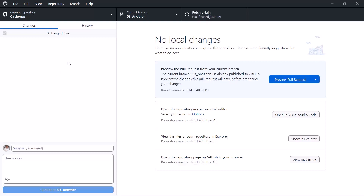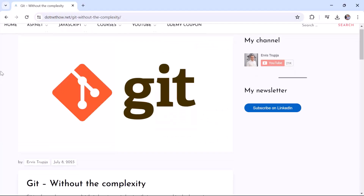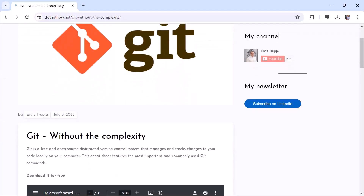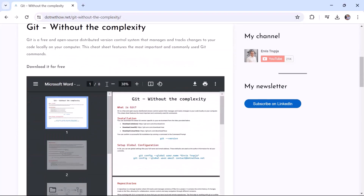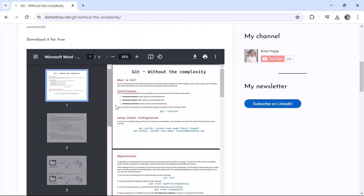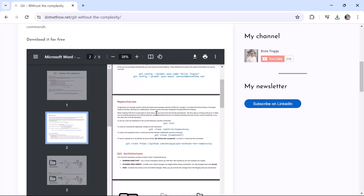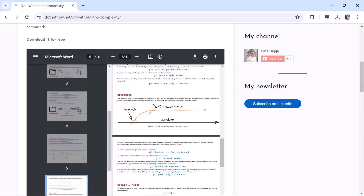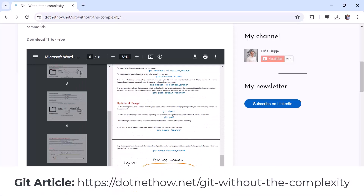Click 'Publish Branch' to push it to GitHub. Git is really important for managing code, and so far we've used two Git tools: Visual Studio itself and GitHub Desktop. If you want to learn Git via the command line, I've created an article called 'Git Without the Complexity' — an eight-page PDF covering how to install Git, create repositories, Git architecture, and more. You can find it at dotnethow.net/git-without-the-complexity.